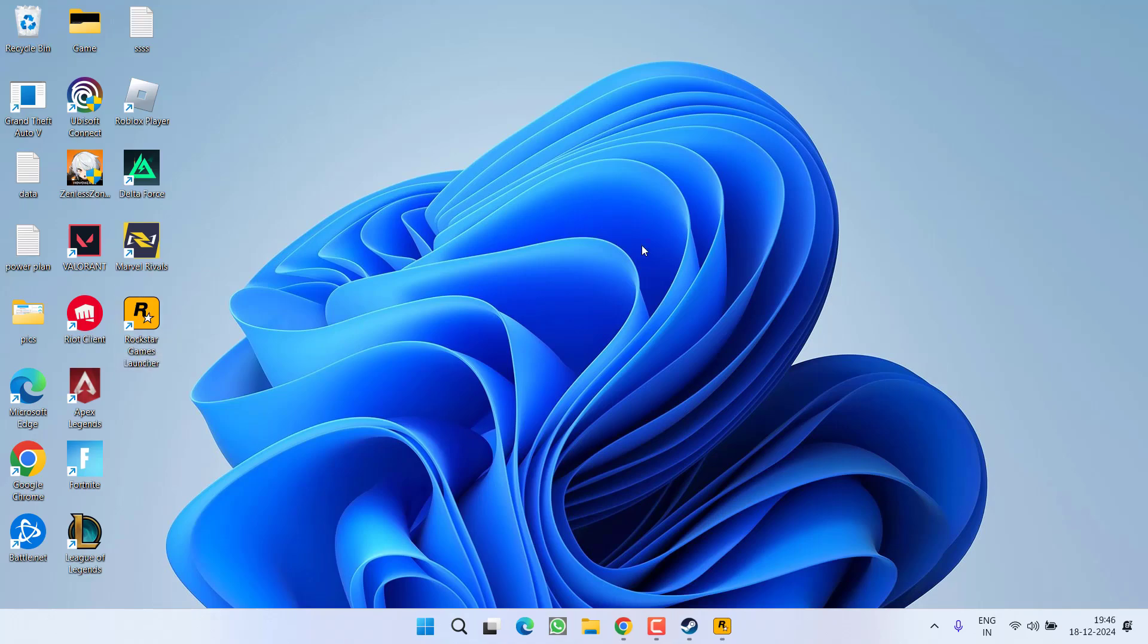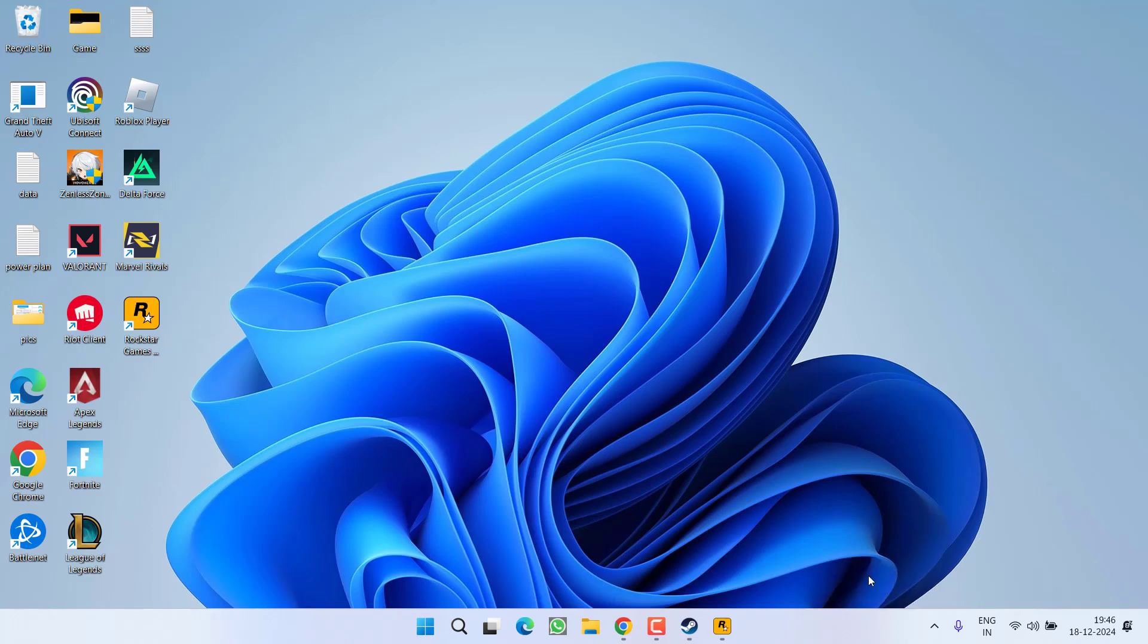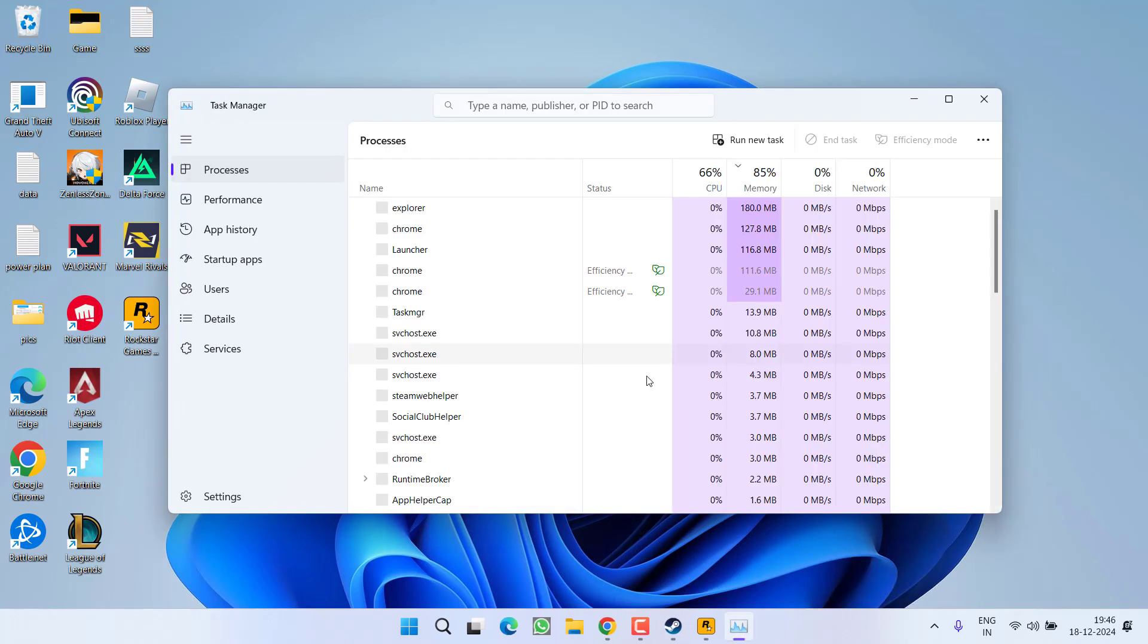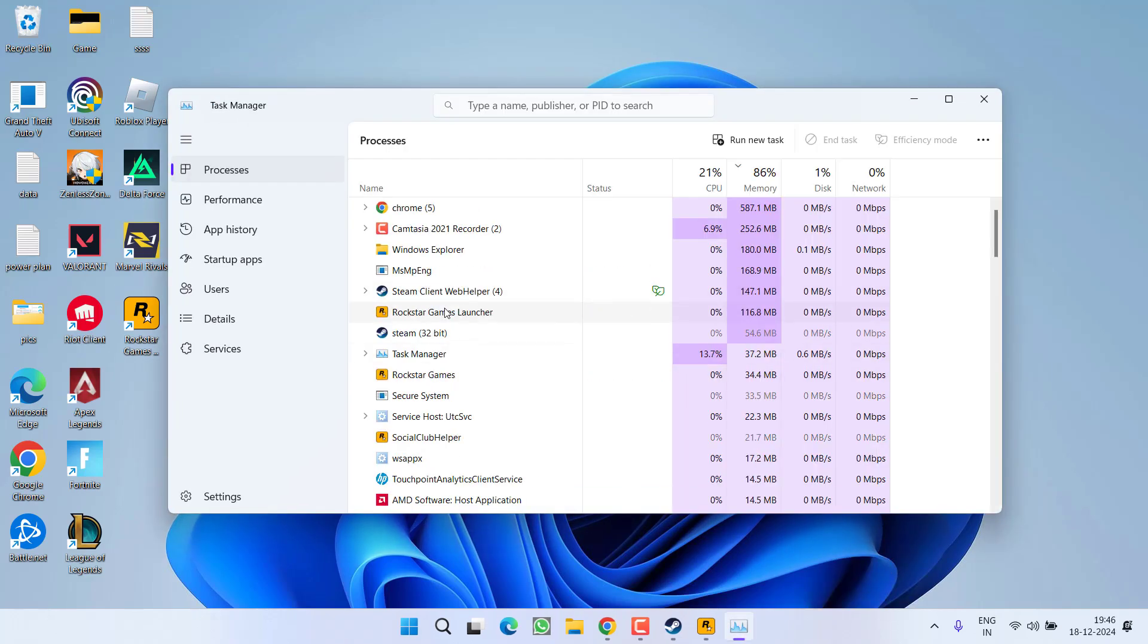Now if this method also fails to work out, let's proceed with the third step. Right click on taskbar and choose option Task Manager. In Task Manager,